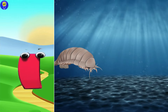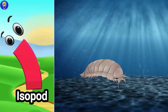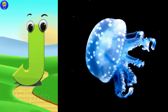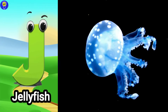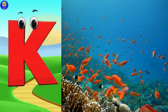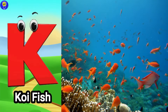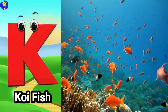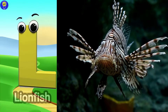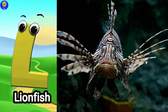I is for isopod, eh, eh, isopod. J is for jellyfish, juh, juh, jellyfish. K is for koi fish, kuh, kuh, koi fish. L is for lionfish, luh, luh, lionfish.